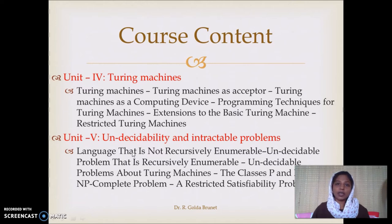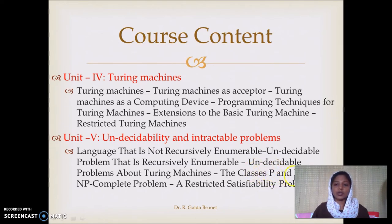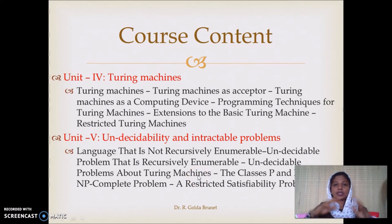The fifth unit covers undecidability and intractable problems. This includes the classes P and NP dealing with problems which have polynomial-time solutions — that is class P. NP is non-deterministic polynomial time solution. Non-deterministic computation is still questionable. So that is NP-complete. It is not a single problem; it is a set of problems.